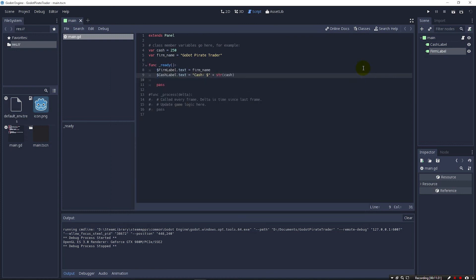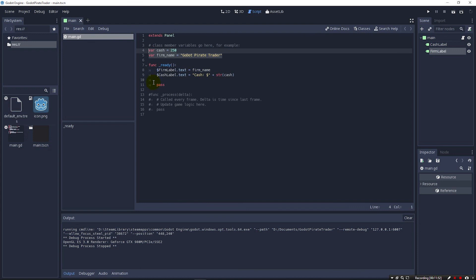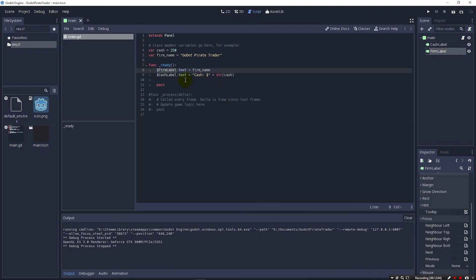So this was quite a big first lecture. We got our project set up. We created a scene. We created our main panel here. We added a couple of labels, named them. Then we created a script and added it to our main node up here. Created our two variables like so, and then we initialized them. We saw first how we could print them out but then we saw how we can reference objects over here in the scene. I should say nodes. Reference our nodes in our scene and set the text property on them from our variables.